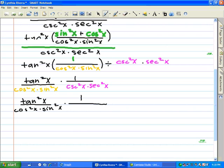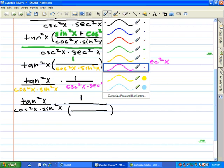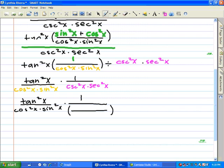In the previous step we had cosecant squared x over secant squared x. Here we're going to again use the reciprocal identity to simplify cosecant squared x to sine squared x, and secant squared x to cosine squared x.